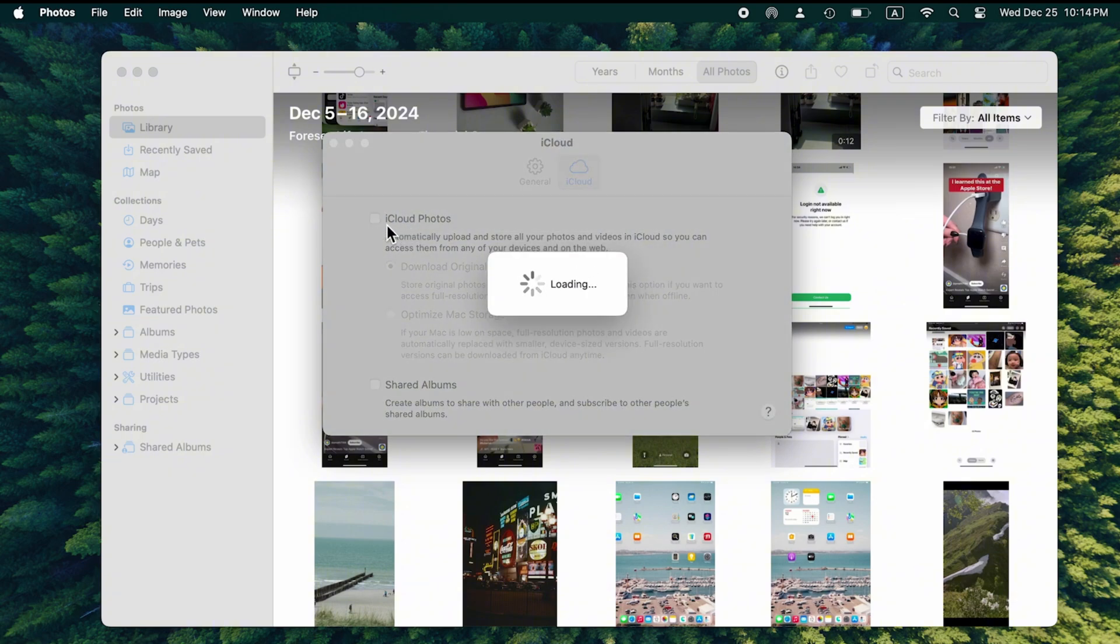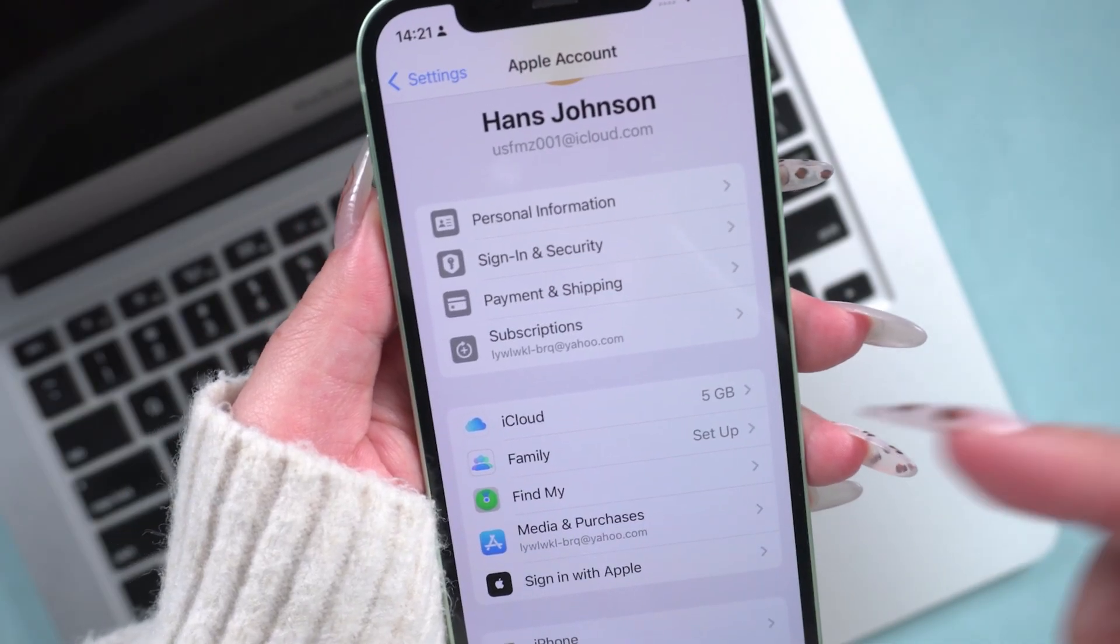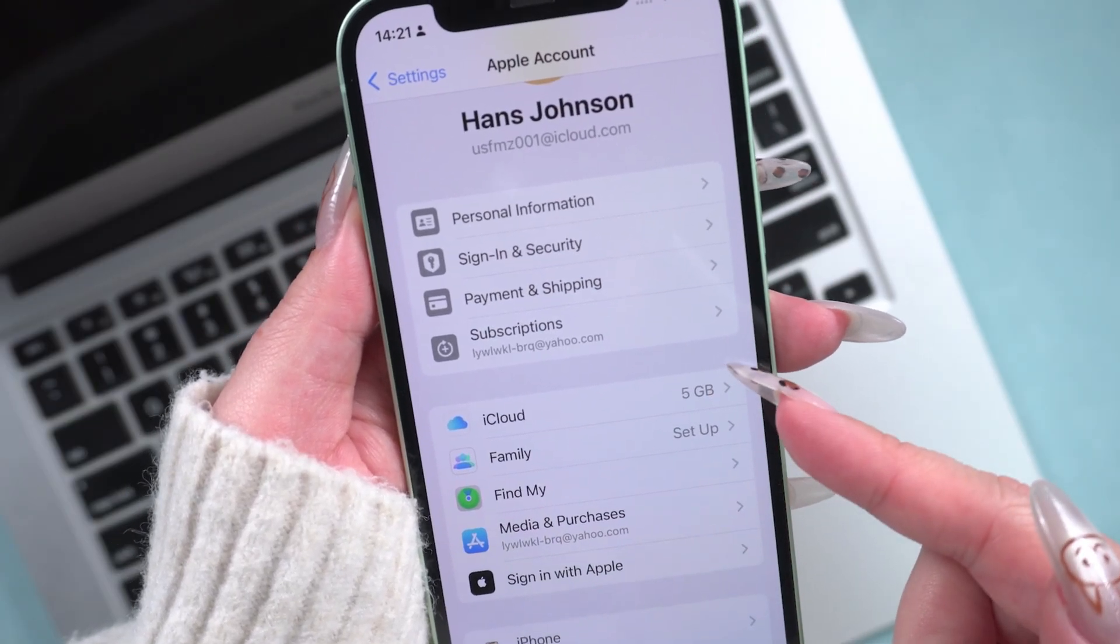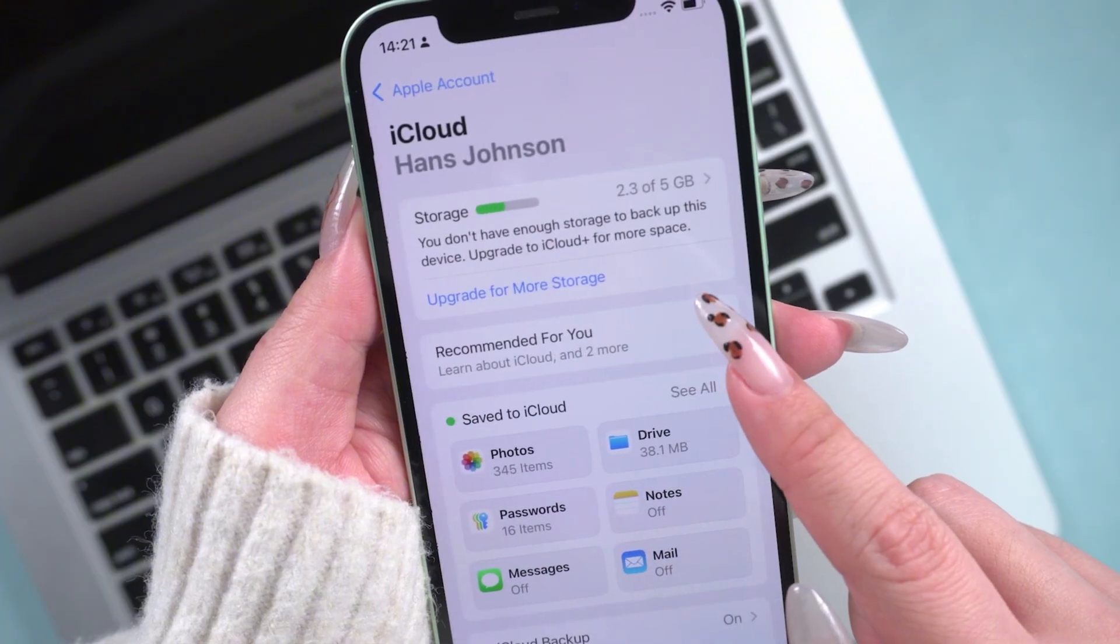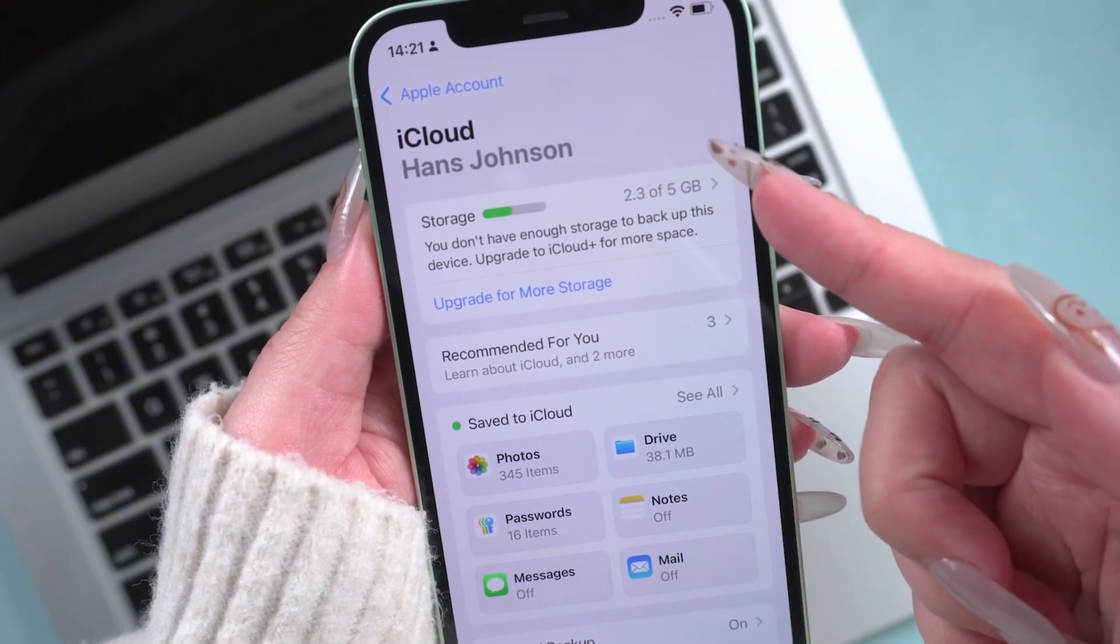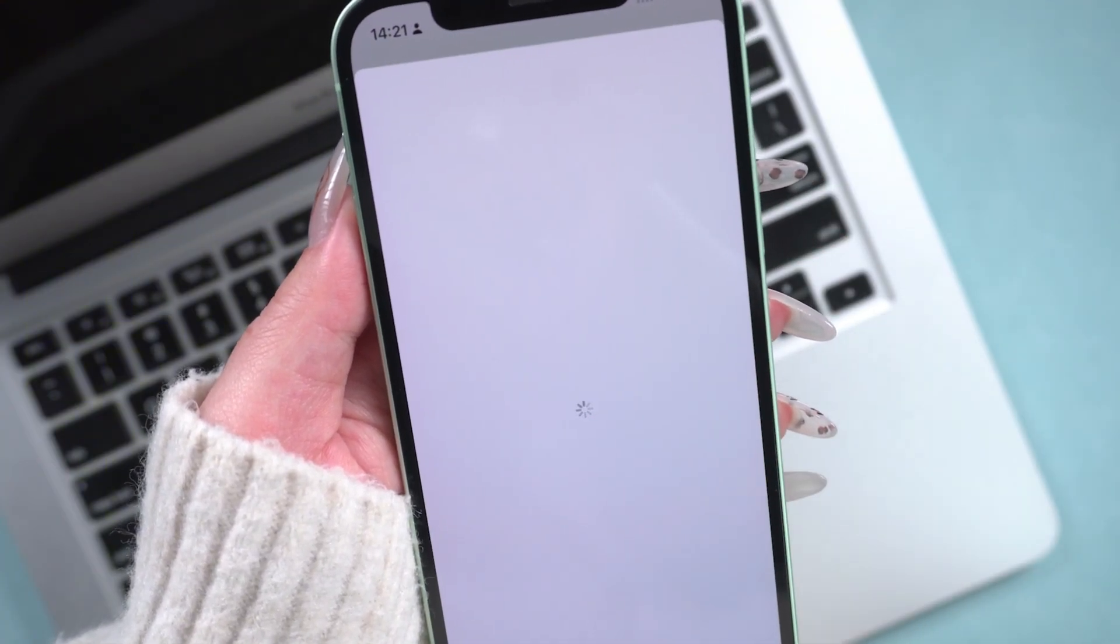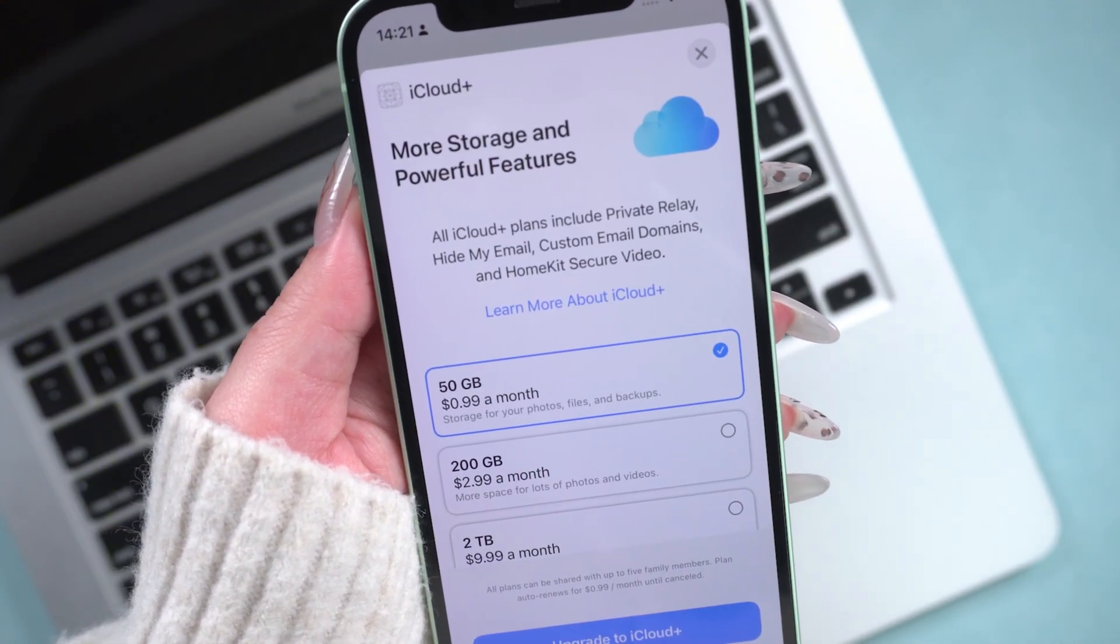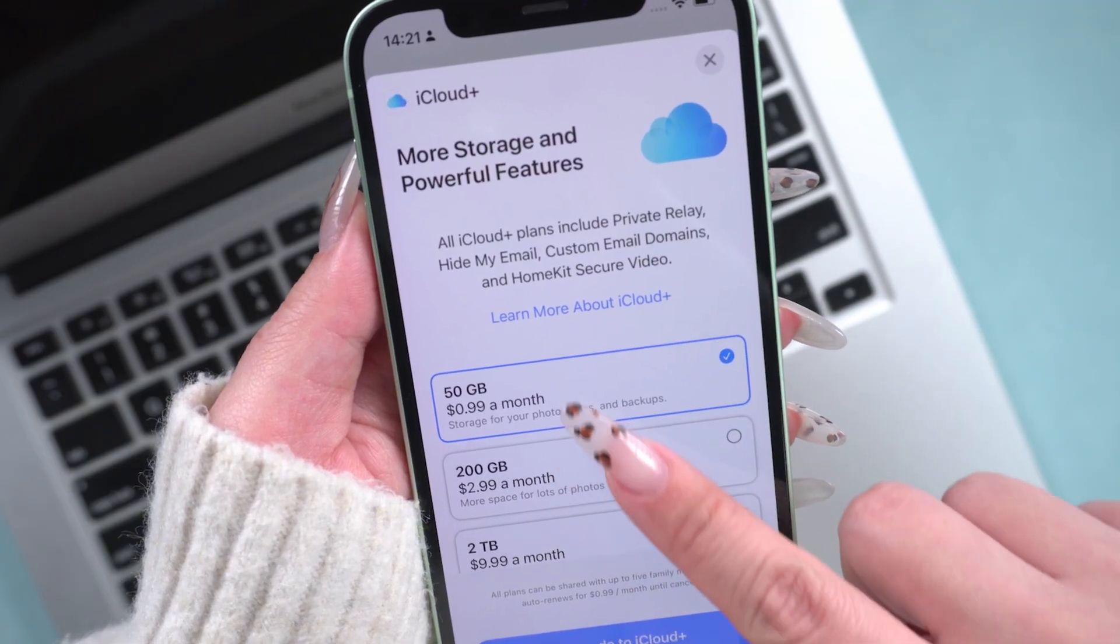After that, the photos you uploaded to iCloud will be downloaded to this app. However, this method has a major drawback. The free storage space is only 5 GB. If you have a lot of photos, you'll need to pay for extra storage each month to store them.